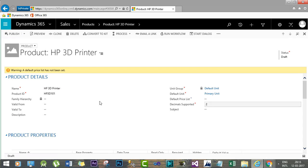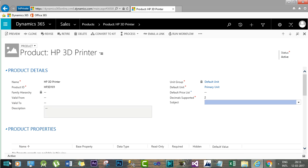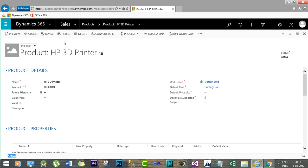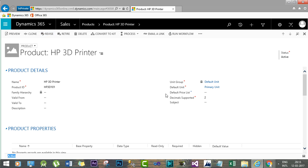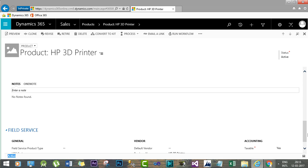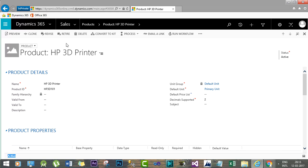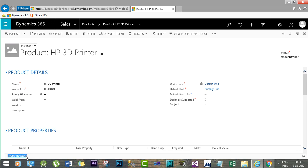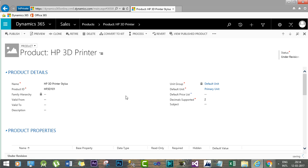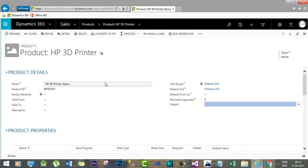Once you publish it, the product will be activated in the system — the status is now Active. You can also revise an active product if there is any name change, unit change, or any other information you want to update. Once you revise it, it will go back to a draft-like state called Under Revision, and once you change the required things you can republish to make it active again for transactional records.